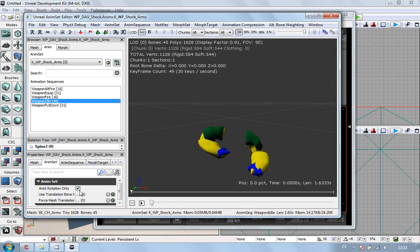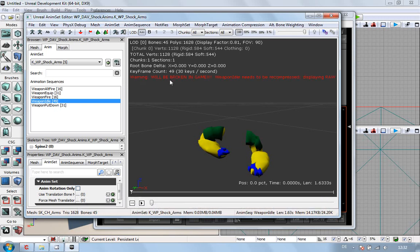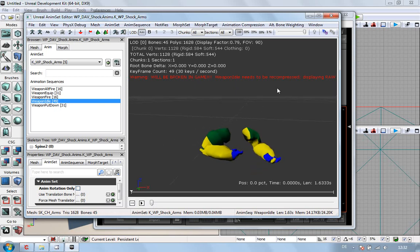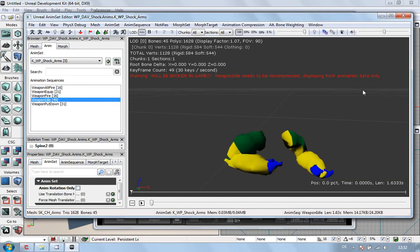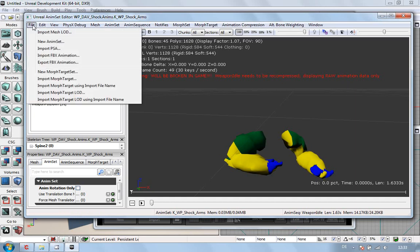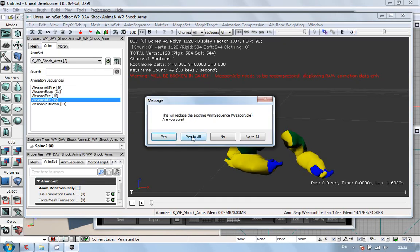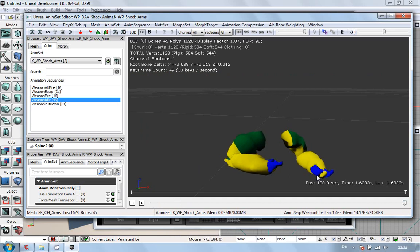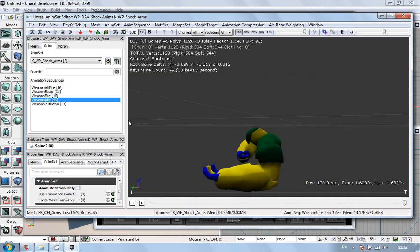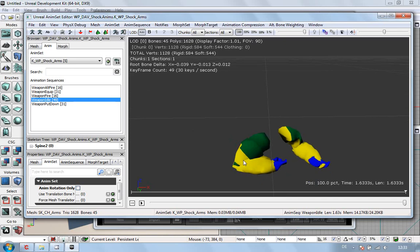So, if I untick that, warning, this will be broken in-game. Weapon idle needs to be compress. Raw. Animation. That. I haven't got a clue. You do it up here. I haven't got a clue. So, the easiest way I do, just go import. Arms. Open. Yes to all. And it probably doesn't make a slightest bit of difference to this animation. Because for some reason the thumb is still a bit squiffy. But we'll live with that.